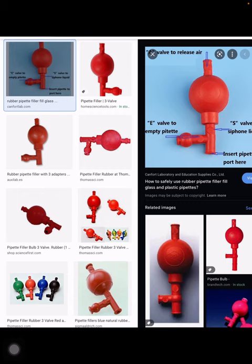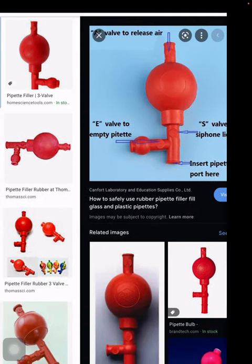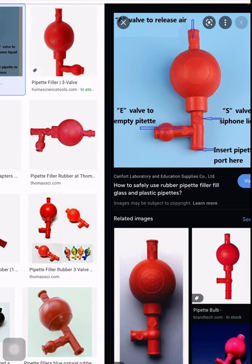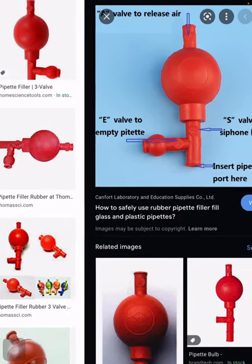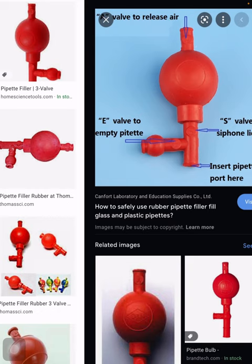Now about the rubber pipette filler or safety bulb — you insert the pipette into the pipette port at the top. After that, press the 'A' point at the top — this releases all the air, creating a vacuum. Then press the 'S' (siphon) point, which sucks the liquid upward.